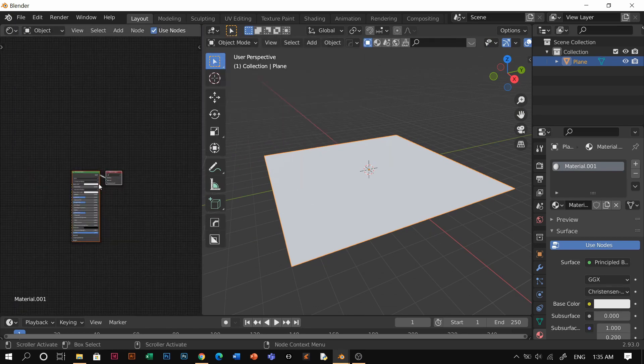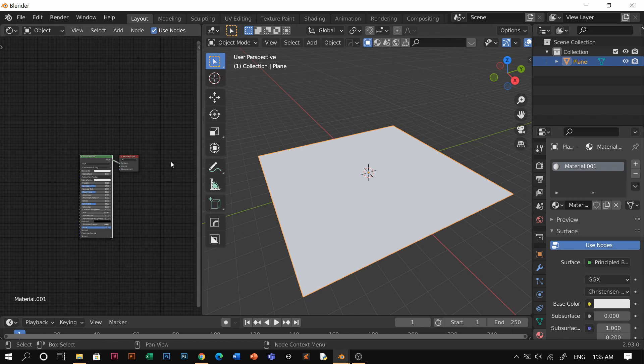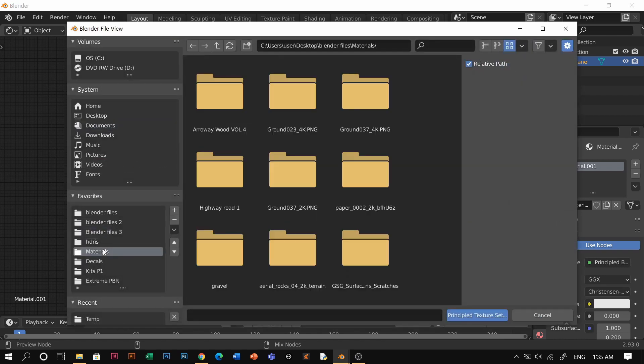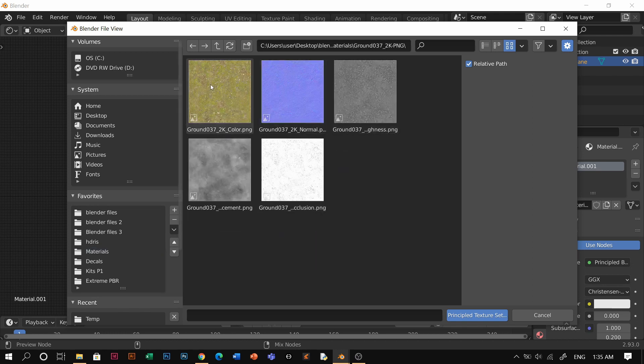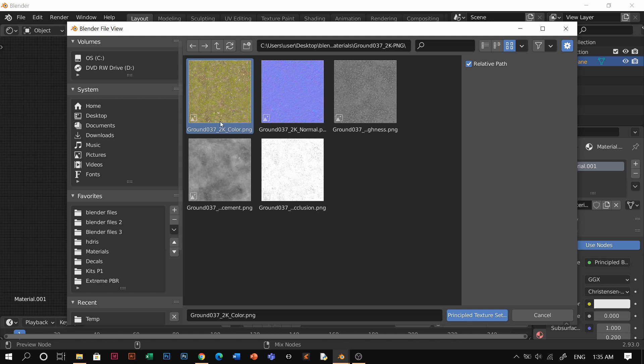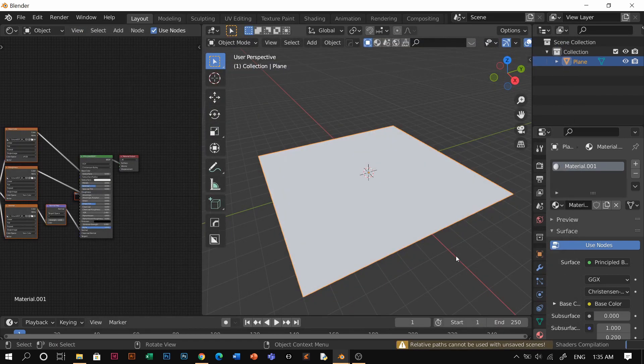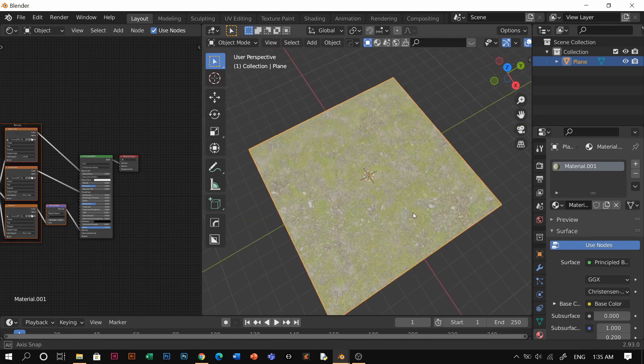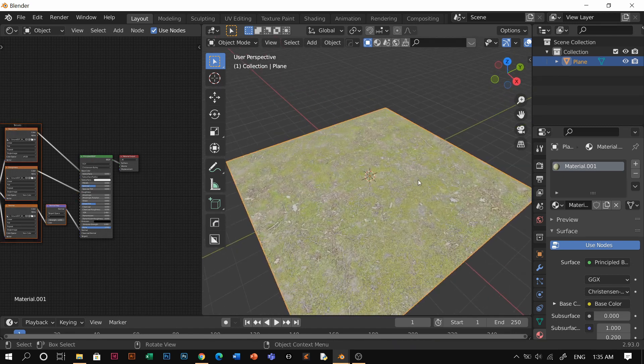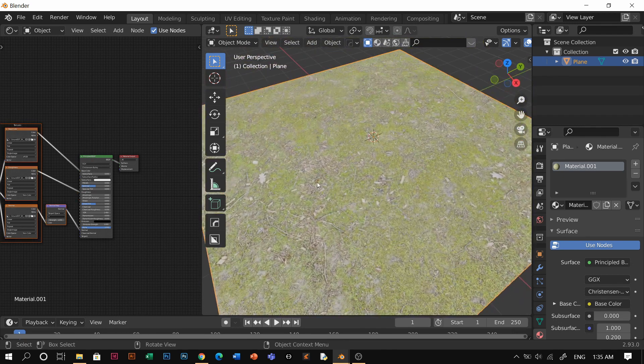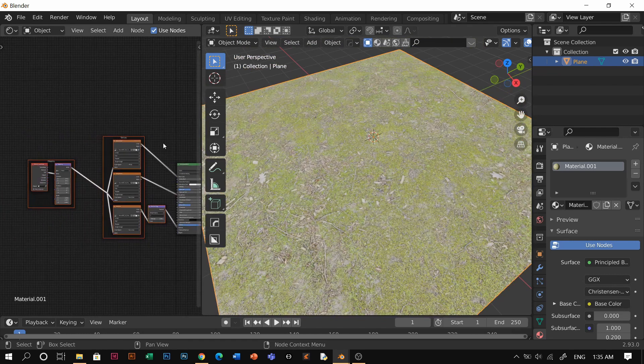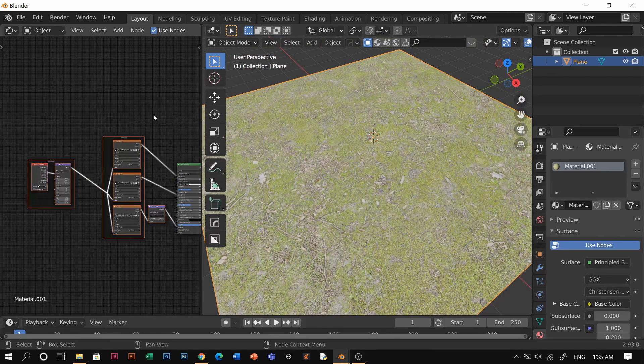Press N and make sure that you have the Node Wrangler add-on so you can just Ctrl+Shift+T and then you just need to find the materials that you want to use. For example, I'll be using grass. So this is color, normal, and roughness. I guess that's enough. What we're gonna get is grass material for this plane, and I want to reduce the size of it.